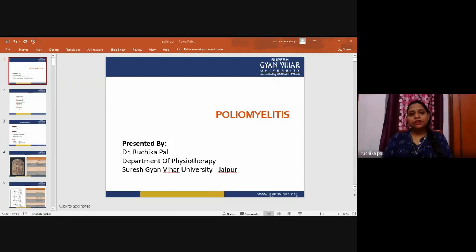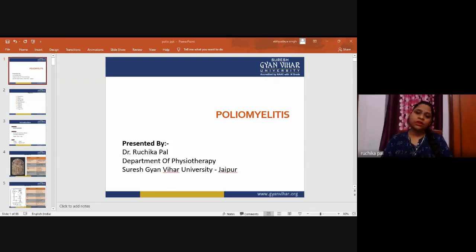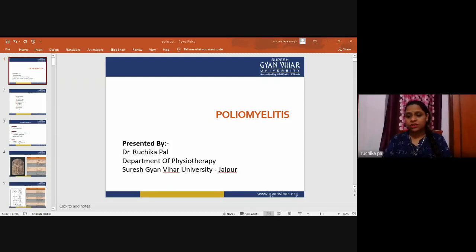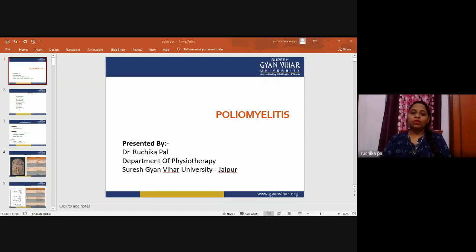Hello everyone, this is Dr. Ruchika Paal, Department of Physiotherapy, working as an assistant professor in Suresh Gyan Vihar University. Today my topic is poliomyelitis.